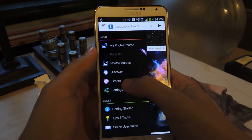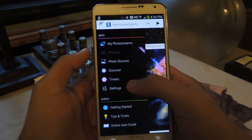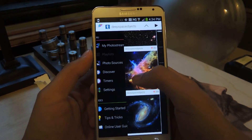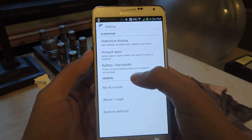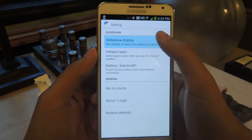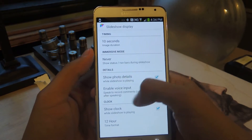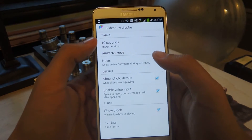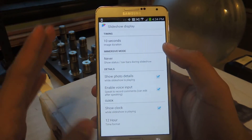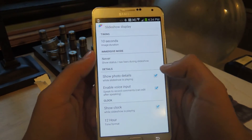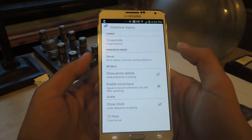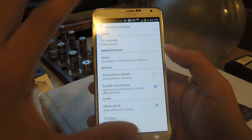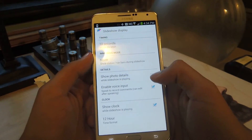You can set the timers for when you want the Daydream to come on, and you can go to Settings as well. In Settings, you can set different things like the duration that each image lasts. If you want details to show, you might want to turn that off because you just want the picture to look good.